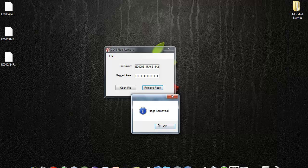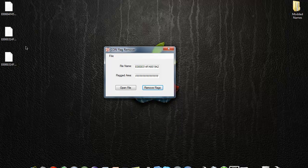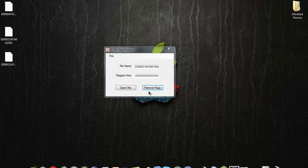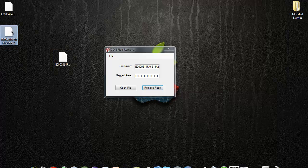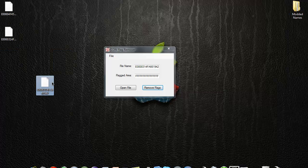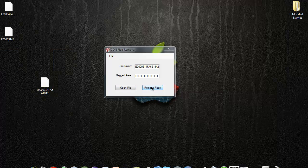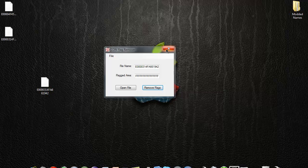After you hit remove all flags, it'll show up F F F F F F F F F F F F F like that. It's going to give you a backup, but you don't need it — this is the profile you need, same one that you put in there. Hit remove all flags and it'll turn to F's, and then it's been un-corrupted.